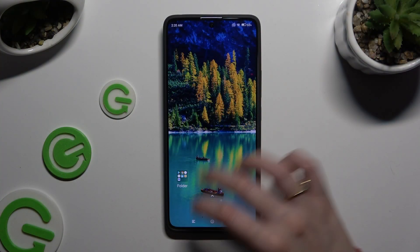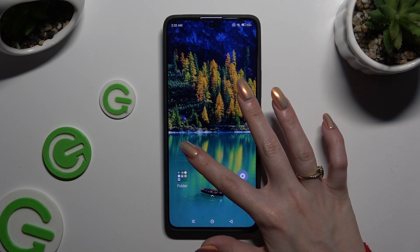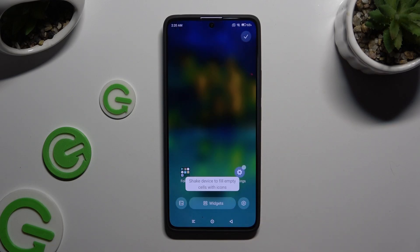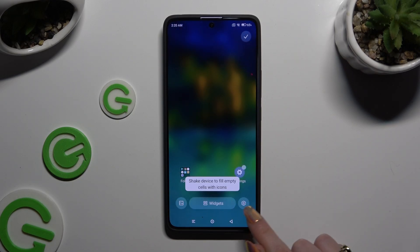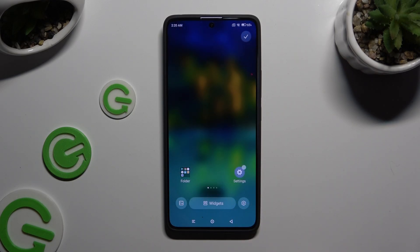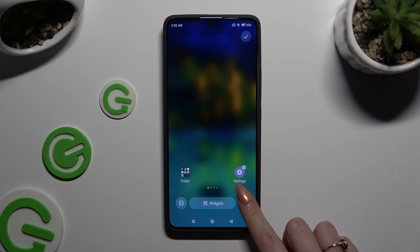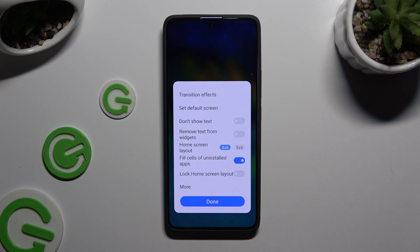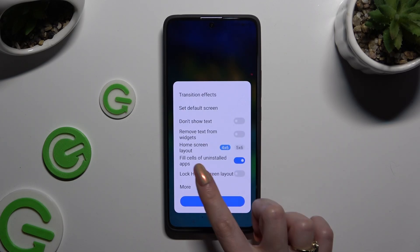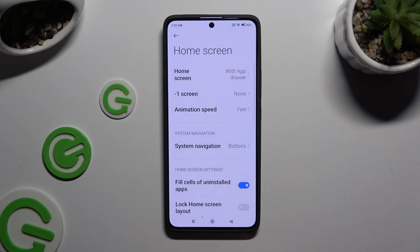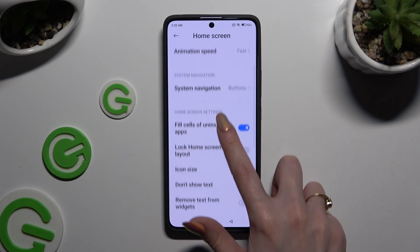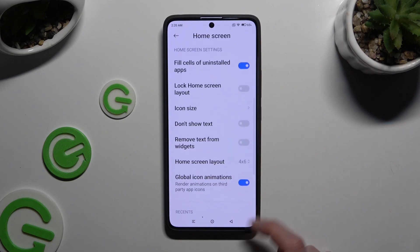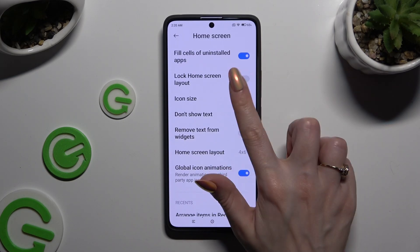Begin by pinching your device's display and clicking on the gear icon at the bottom right corner. Then select More. Scroll down just a bit and tap on Icon Size.